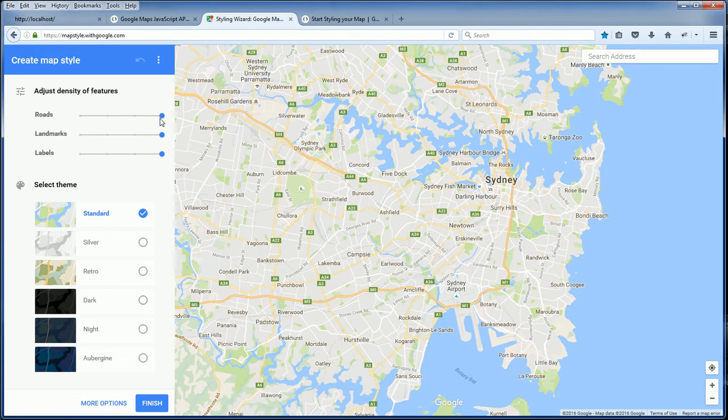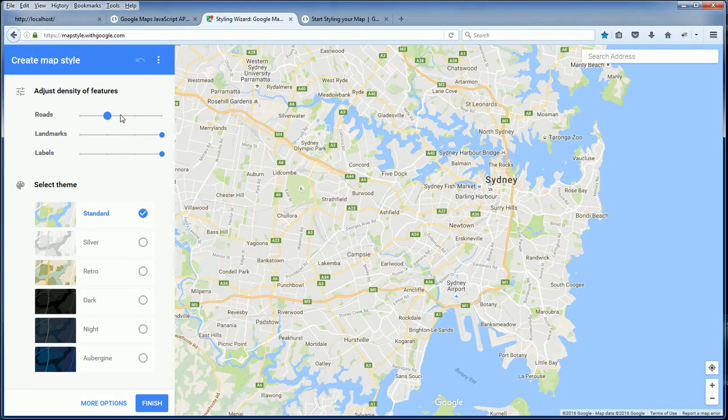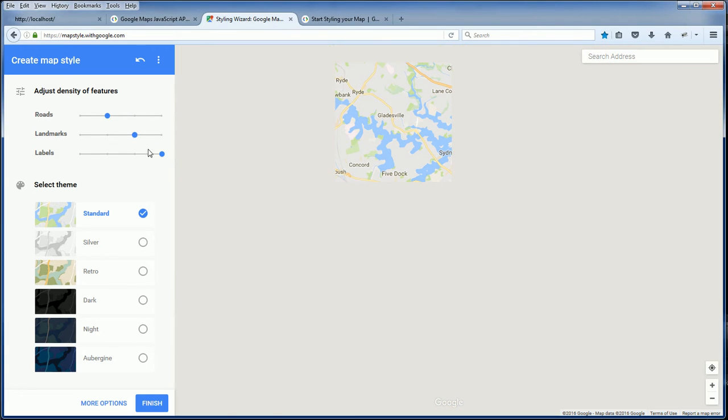You can customize how the map shows the density of roads, landmarks, and levels.